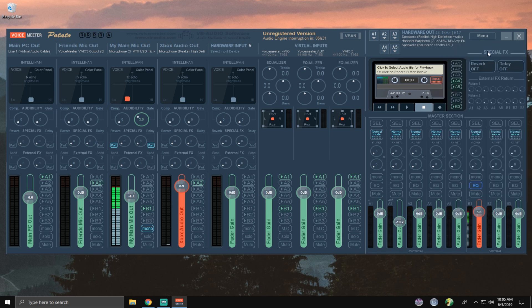So with that being said, I'll go ahead and pull up Banana as well as the other VoiceMeeter so you guys can take a look at that.